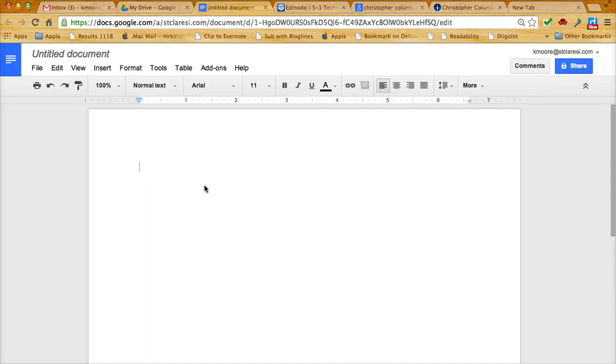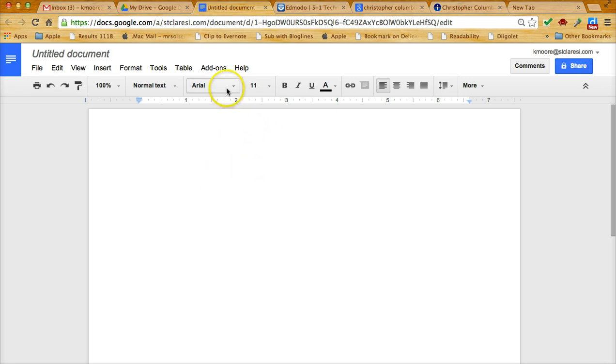What I suggest you do for this project is have a Google Doc where you keep track of your search terms, because remember that has to be one of your slides, and also where you create your citations. You will then copy and paste that information into your Google presentation. Okay, so let's get started.